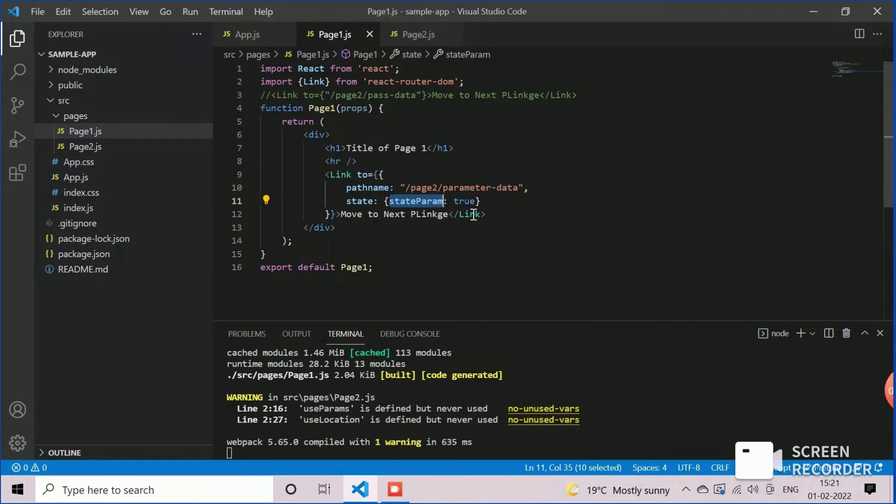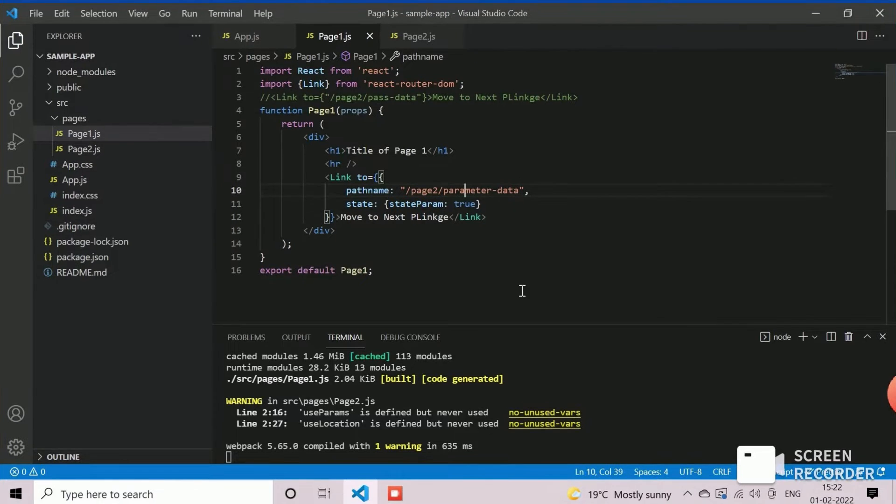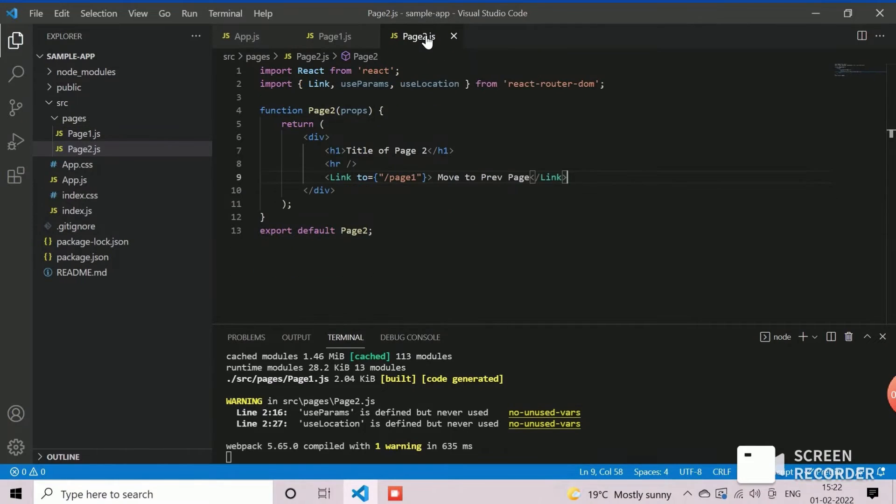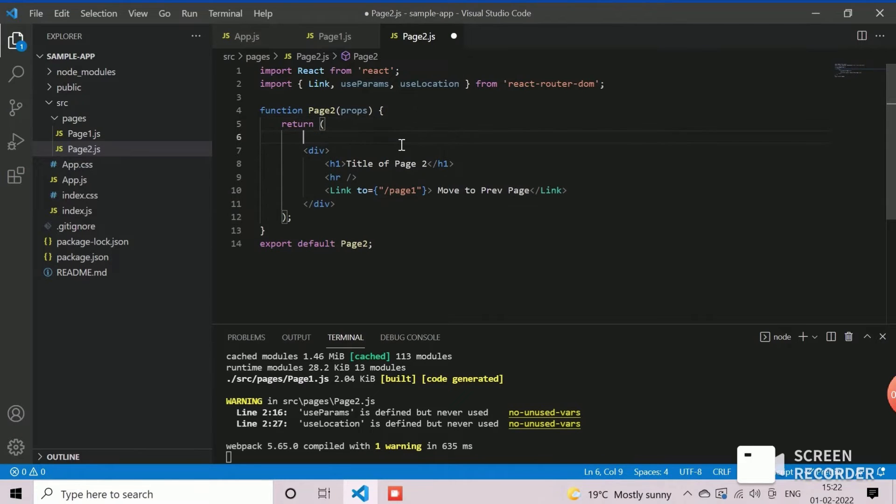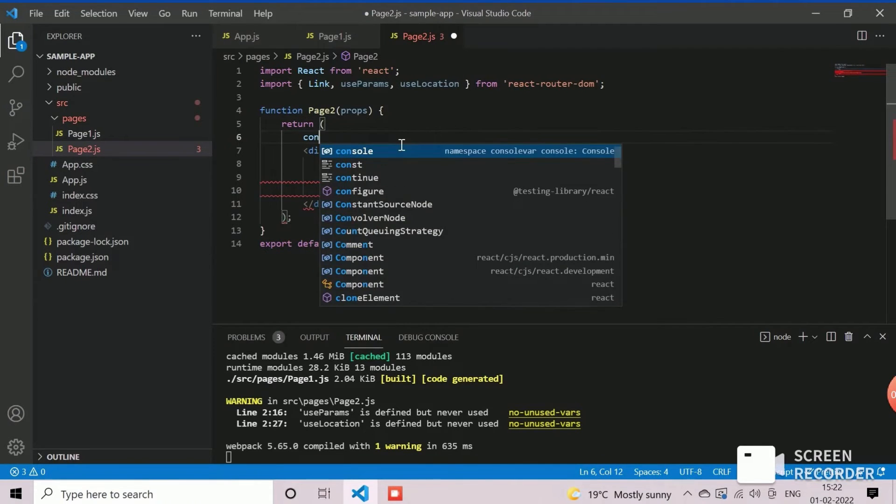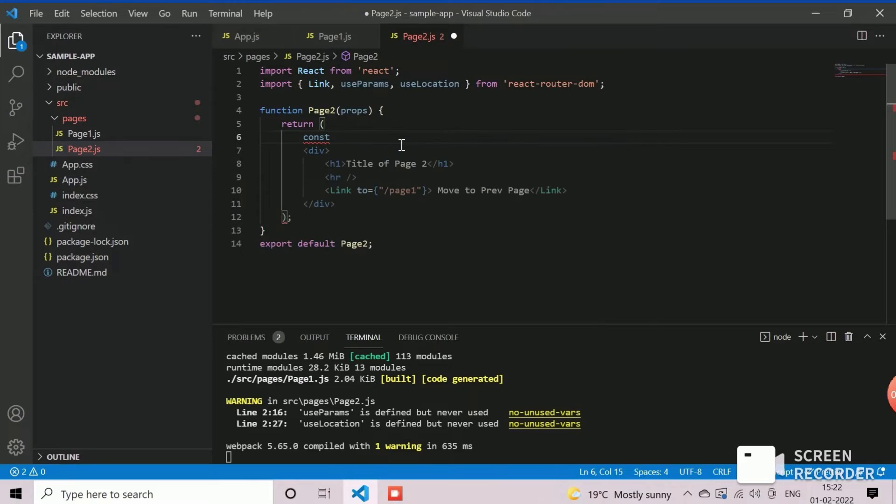We will now modify page 2 component to read this props. We need to import the hook methods useParams and useLocation to read the props passed from routing link. Now, we will read the parameter type and store in a constant variable with name type.